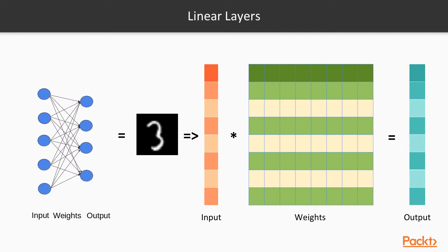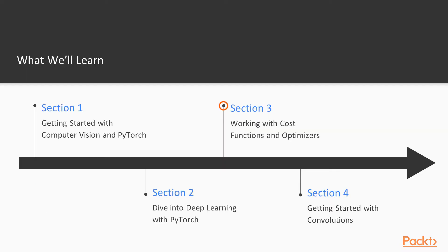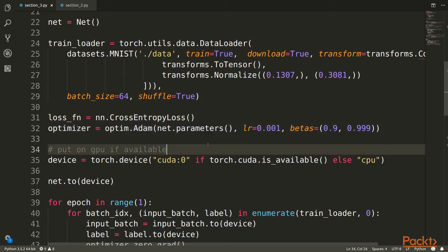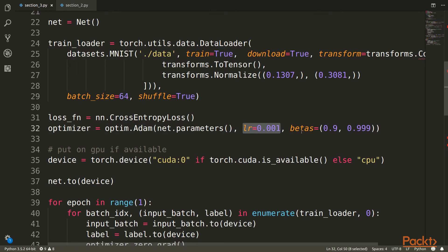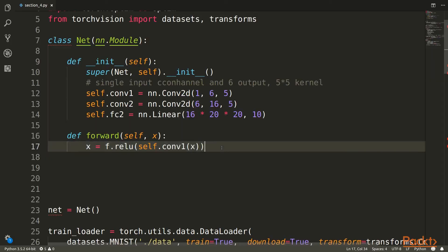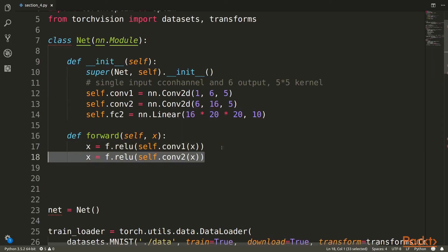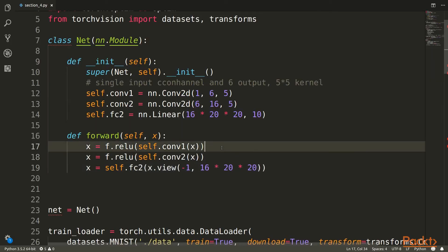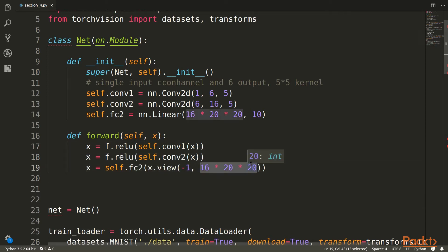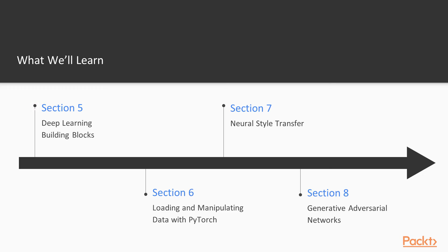We're then going to look at how neural networks learn - the mechanisms we've set up to allow them to learn and how we train them. Then in section four, we'll move on to convolutions. CNNs, or convolutional neural networks, are very common and you'll use them almost exclusively.